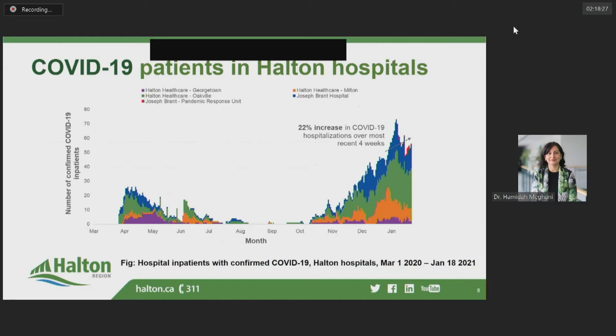The number of inpatients at Halton hospitals with confirmed COVID-19 has also followed a similar pattern to cases, but we know that occupancy of hospital beds increases with a time lag of several weeks. This reflects the delay between the diagnosis of COVID-19 and the experience of severe effects that lead to hospitalization. This graph provides a breakdown by hospital with the three Halton Healthcare sites in Oakville, Georgetown, and Milton, as well as the Joseph Brant Hospital and the Joseph Brant Pandemic Response Unit in Burlington. During the second wave, we have seen a climb in the number of beds occupied by confirmed COVID-19 cases.